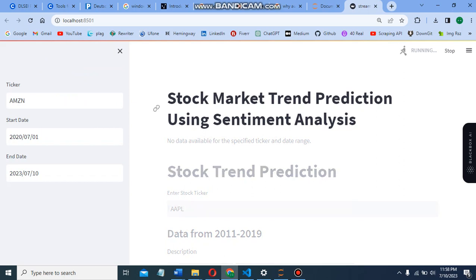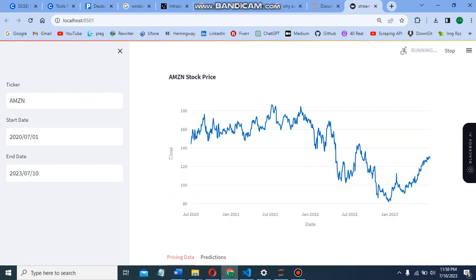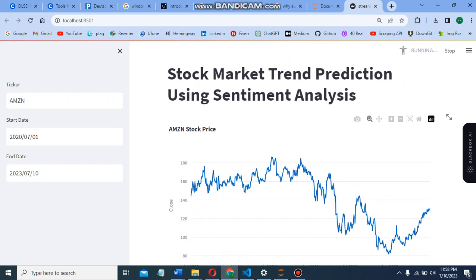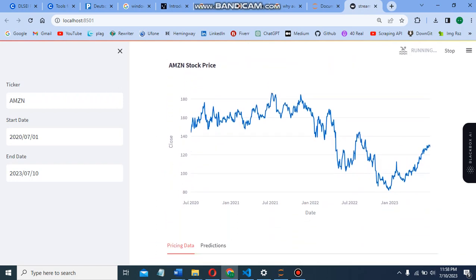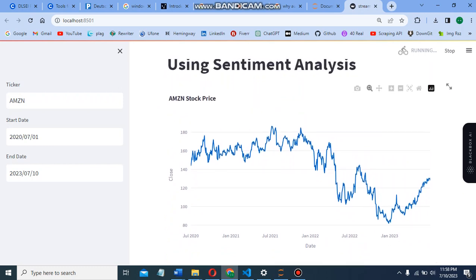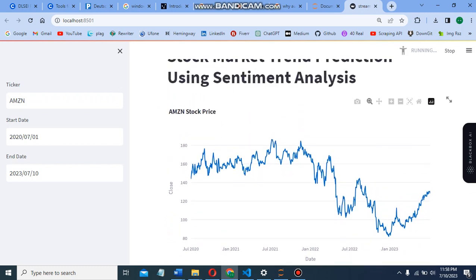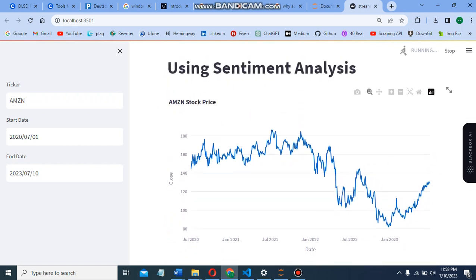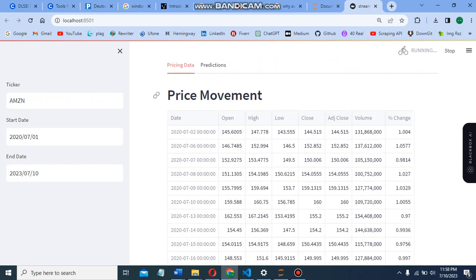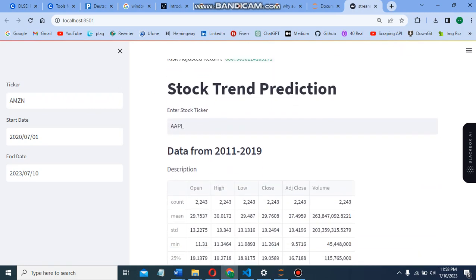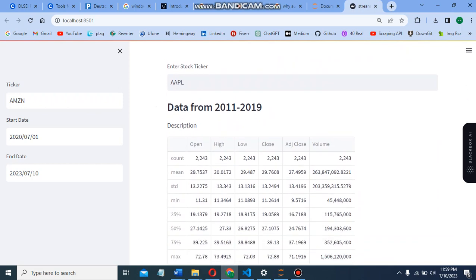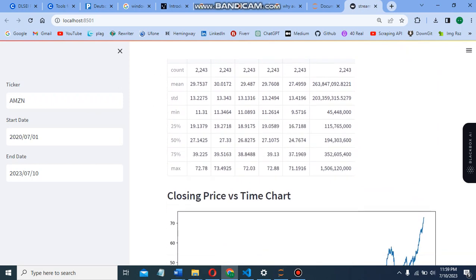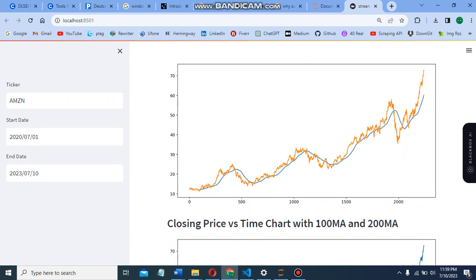I'll be sharing the code link to my GitHub repository - you can download it from there. Here we can see a graph of Amazon stock, the price movement. We can see data from 2011 to 2019, the closing prices time chart.